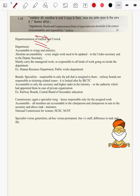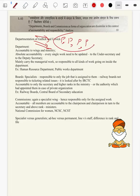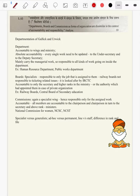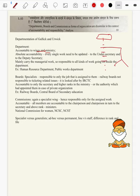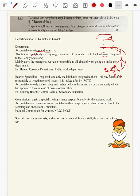Coming to departments: they are accountable to wings and ministries. There is a minister at the top, various wings, each wing having various departments, and each department having field organizations and attached officers. This department will be answerable to the wing and the wing will be answerable to the ministry. There is absolute accountability — the department's day-to-day job is generalistic in nature: passing of files, updation, approvals and all those things.